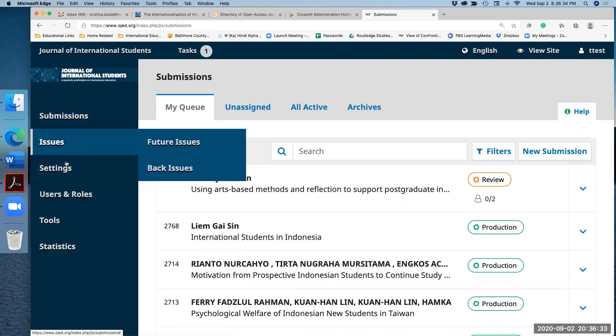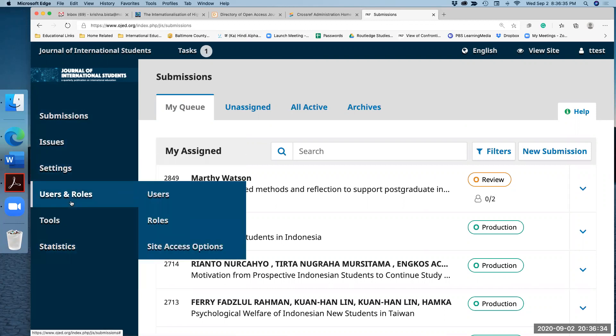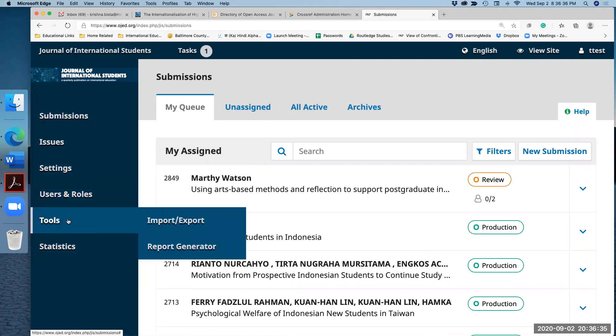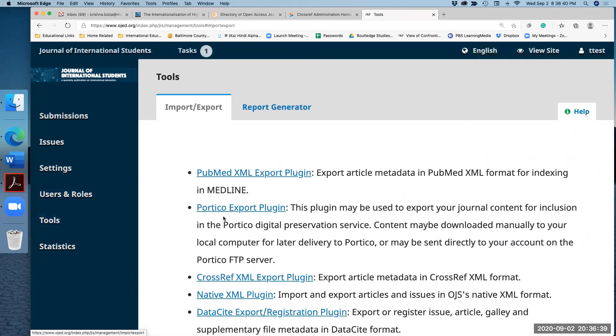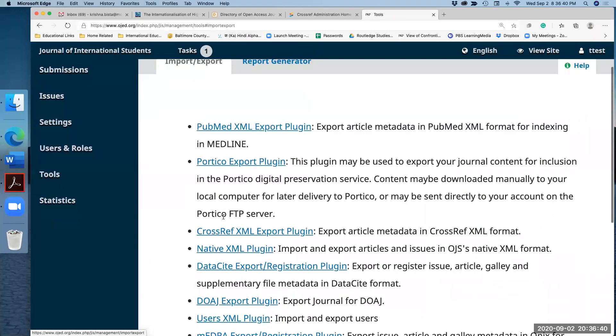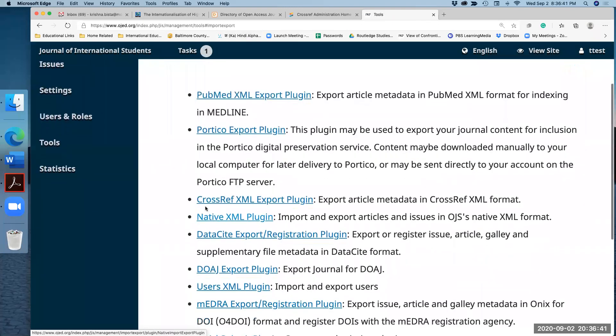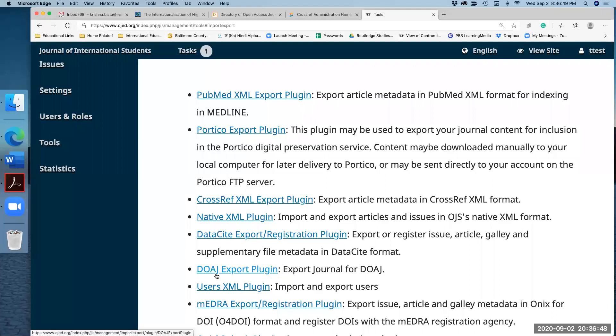The other place to go on your dashboard in Open Journal System is the tools, import and export. When you click that import and export, there are two types of file: the Crossref that goes for the DOI, and then the second one is DOAJ. This goes for the directory. So here I am going to click the export plugin for the directory.